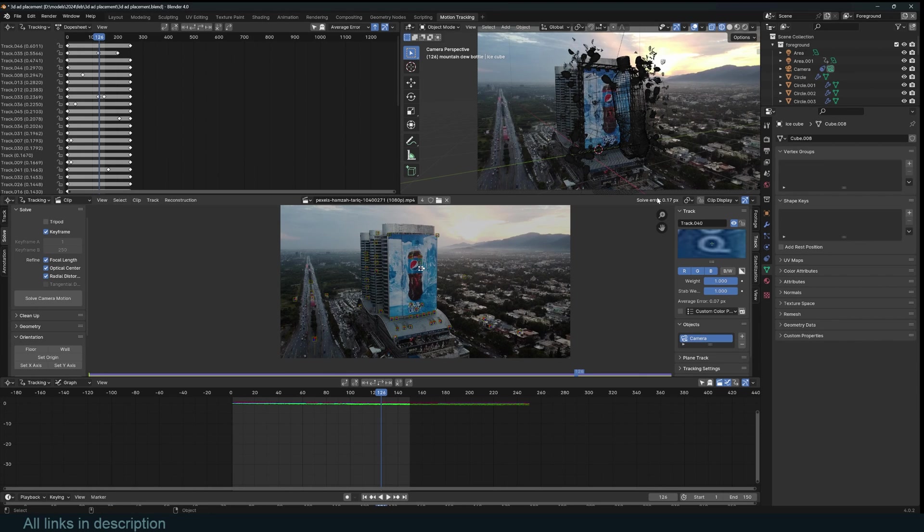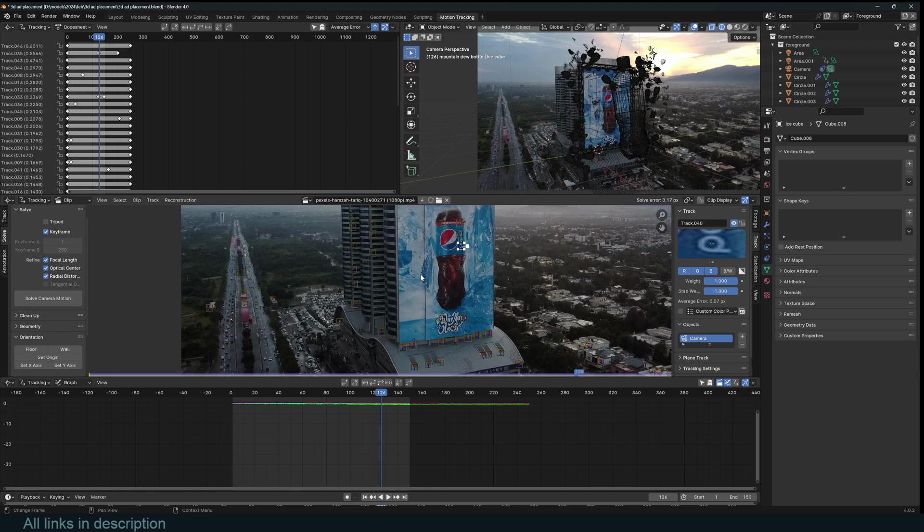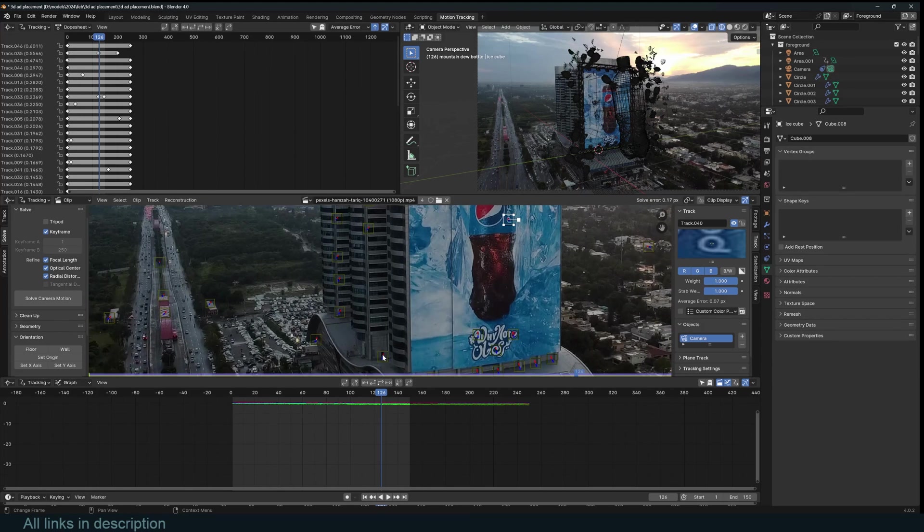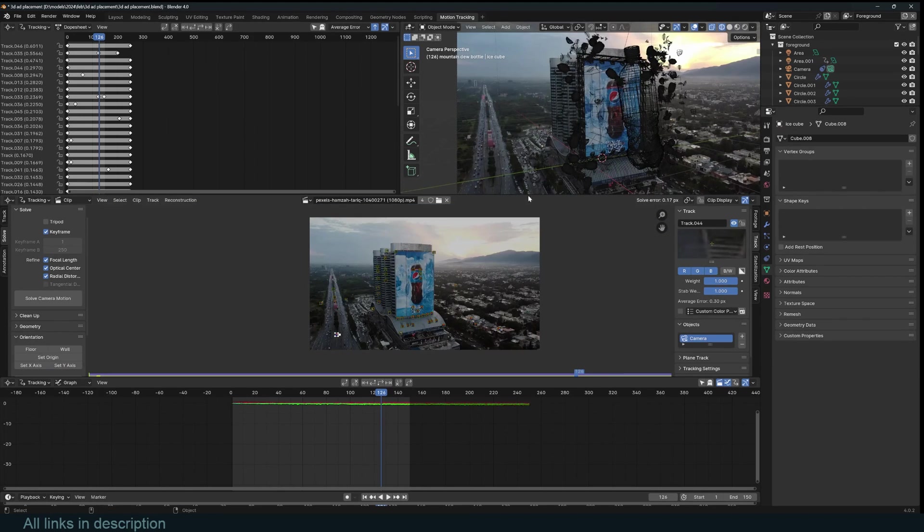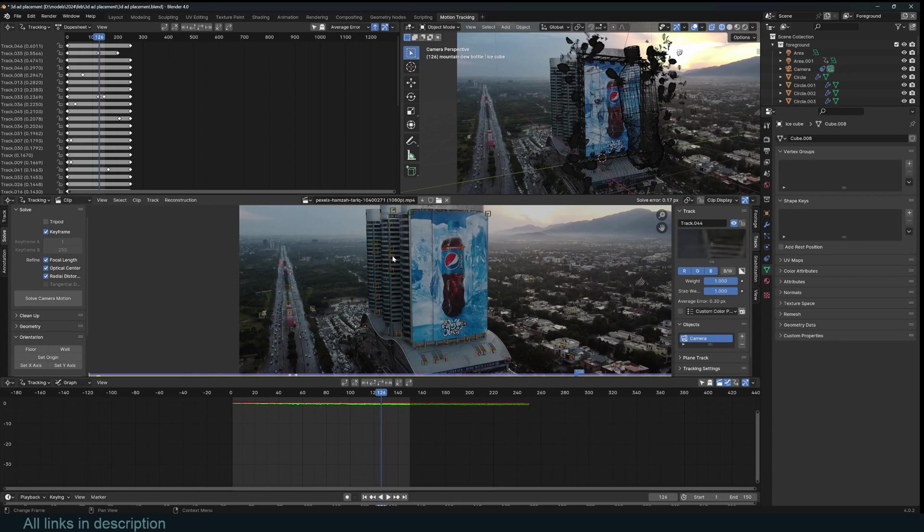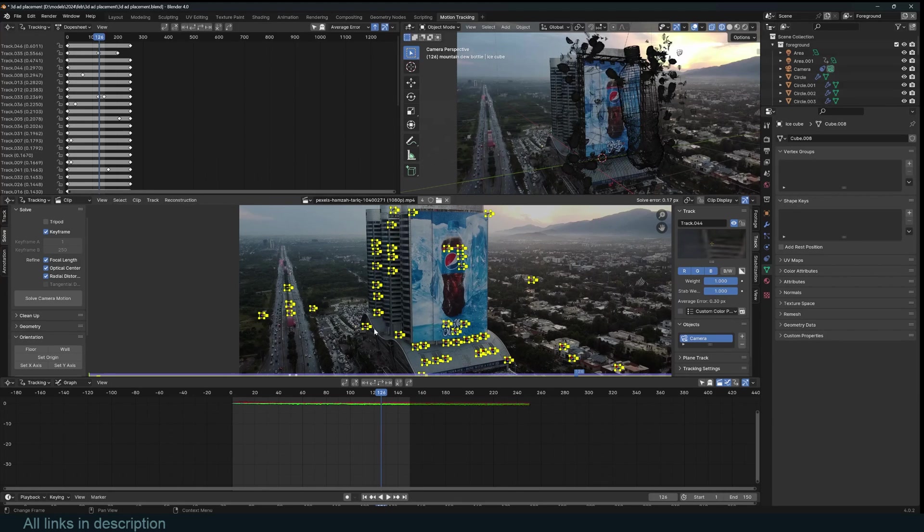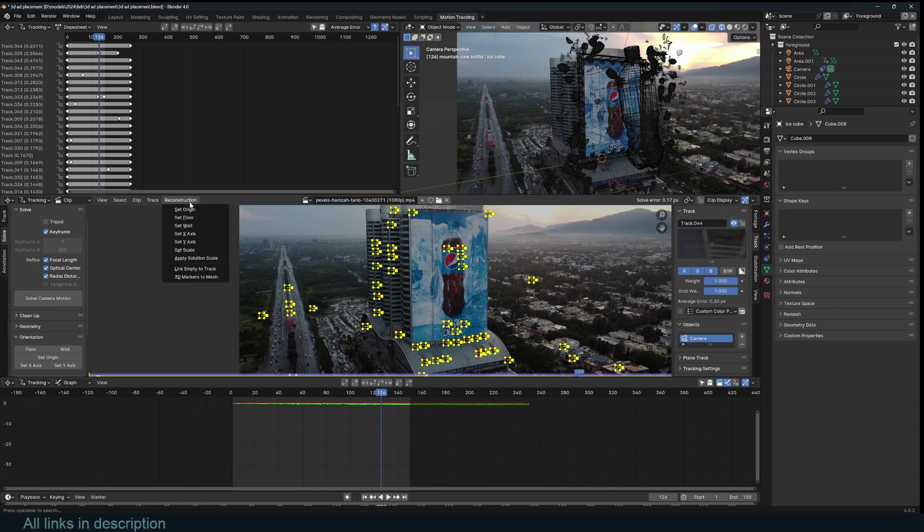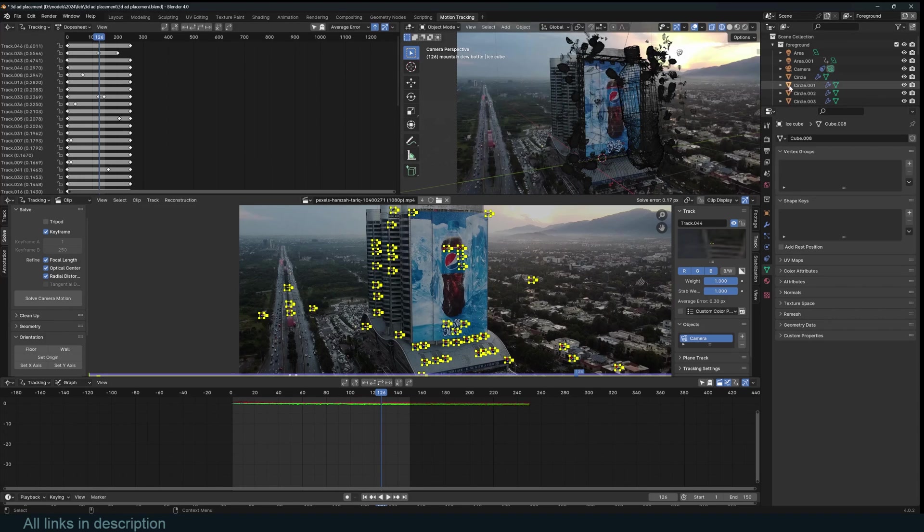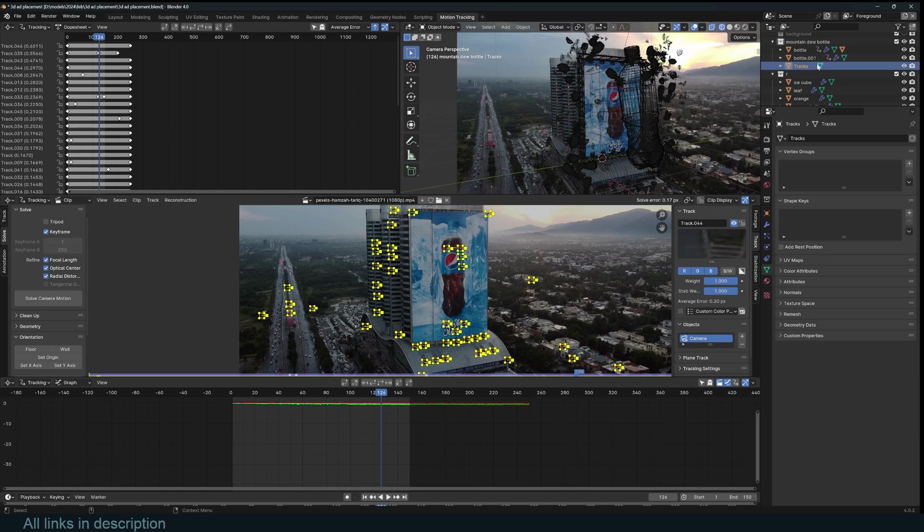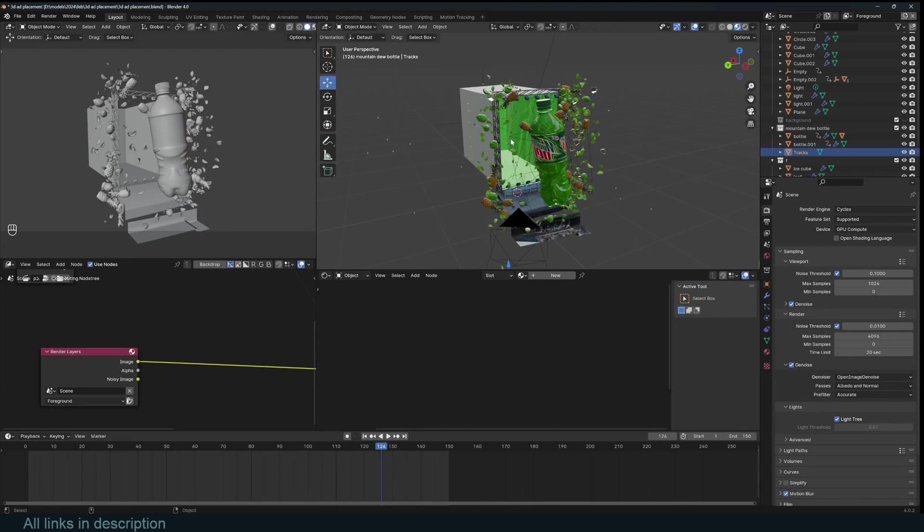When you solve the camera, you can check the solve error. If it's above one, try adding more control points or more tracking points, or remove some of the bad ones. After you're done with the tracking, you need to convert these tracking points into 3D points, or mesh points. So you go under reconstruction, and then 3D markers to mesh, that will turn them into a mesh. Let's go back to the layout.